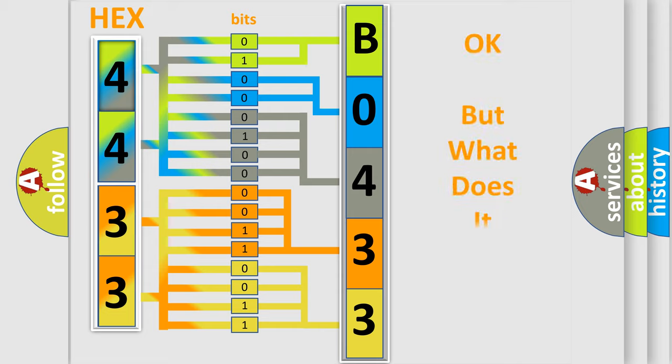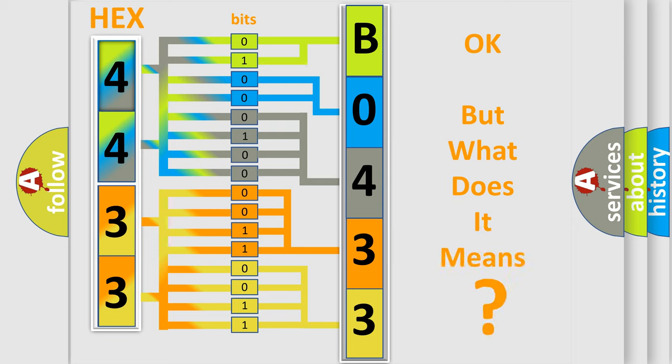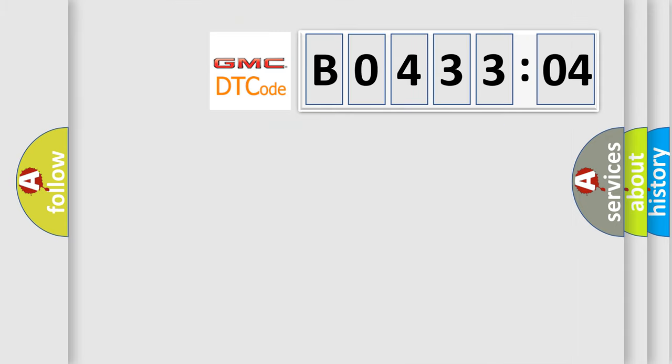The number itself does not make sense to us if we cannot assign information about what it actually expresses. So, what does the diagnostic trouble code B043304 interpret specifically for GMC car manufacturers?